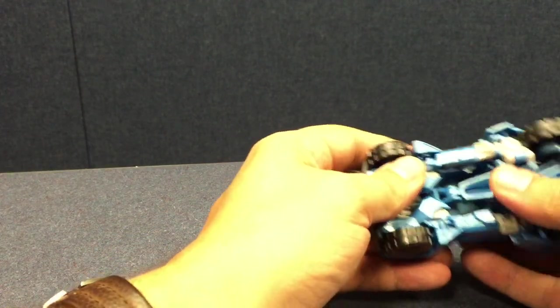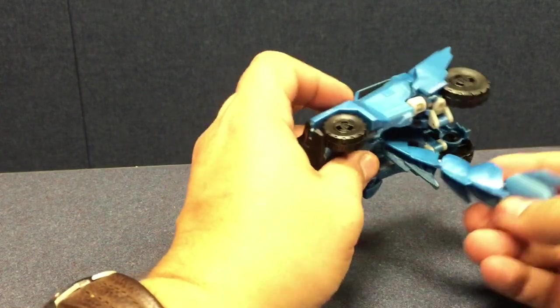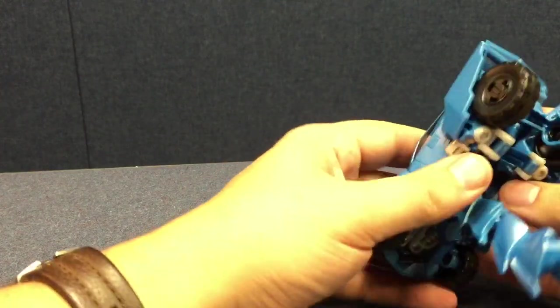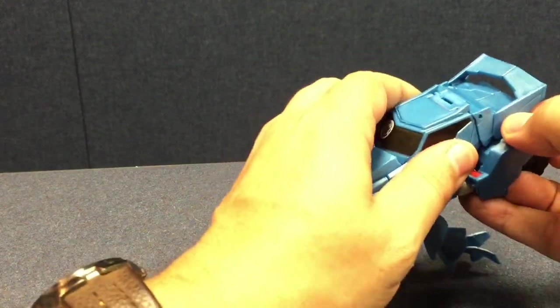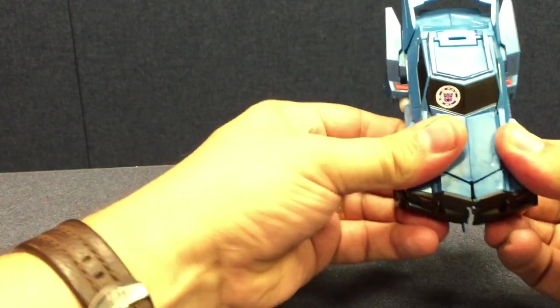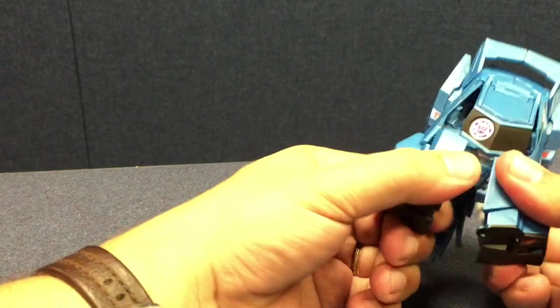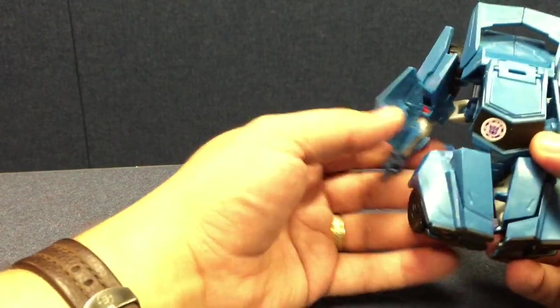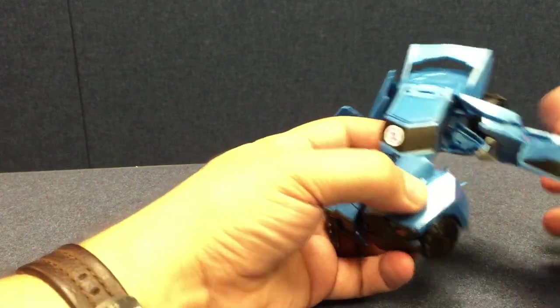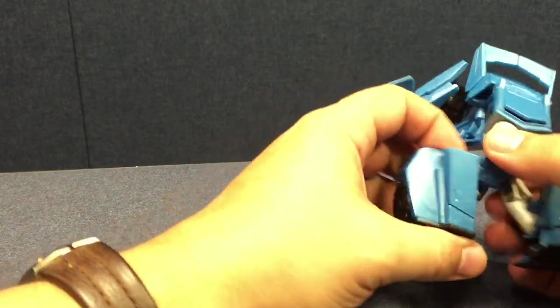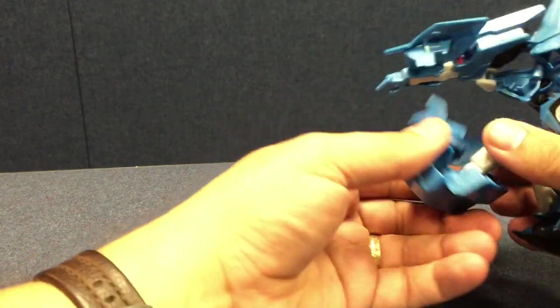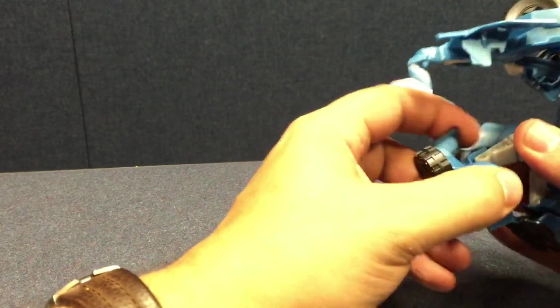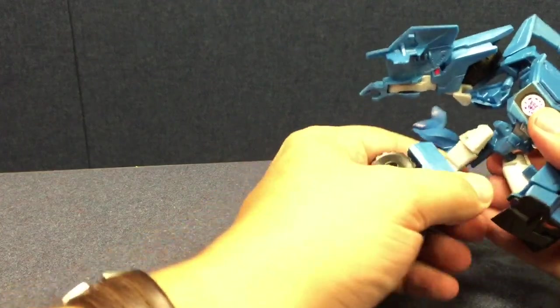So where do we start transforming him? You pull out his tail here. He does have a tail which is kind of cool. And then come on. You got to really work to snap these arms together. So you snap those together. Bring his arms here out to the side. His legs come down.